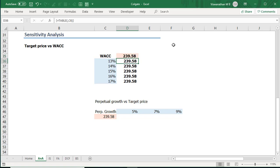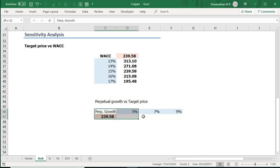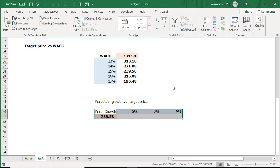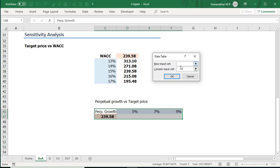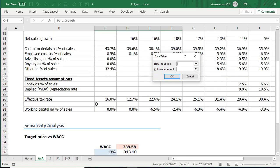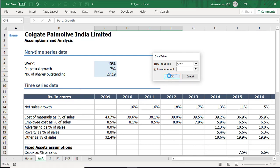Now having linked it what are we going to do we're going to select this table go to data what if analysis data table. In this case the input is arranged in a row. So what we're going to do is we're going to select this row input cell box and we're going to specify what are these input meant for. These inputs are meant for which cell they are meant for cell C7. We're going to select that and click OK.